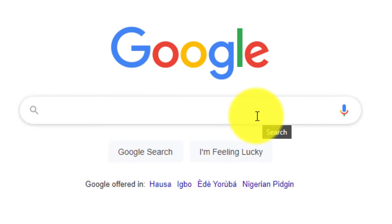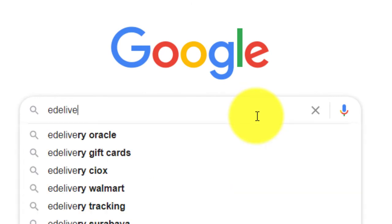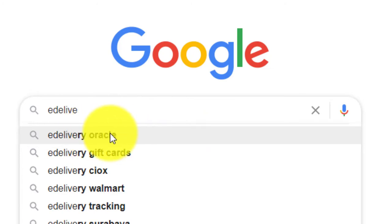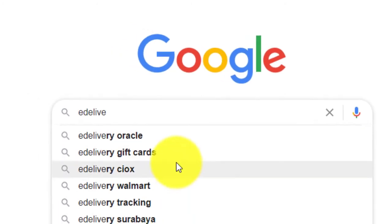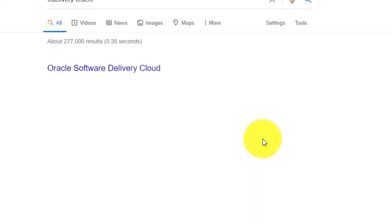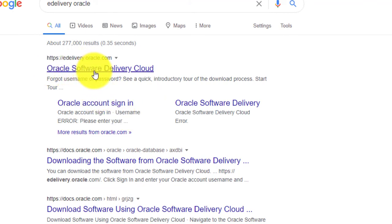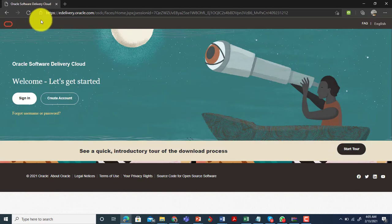The first thing you need to do is go to Google and type in 'e-delivery'. You can see it comes up as a suggestion. You can type in 'e-delivery oracle' or simply click on the suggestion. Google will take you to the search results and you click on 'Oracle Software Delivery Cloud', which takes you to the e-delivery website.